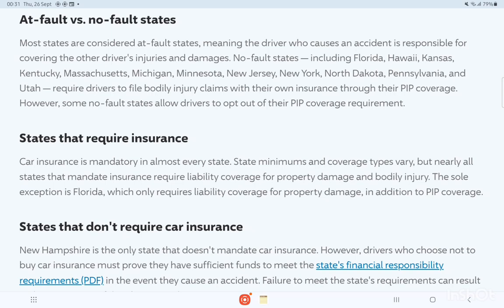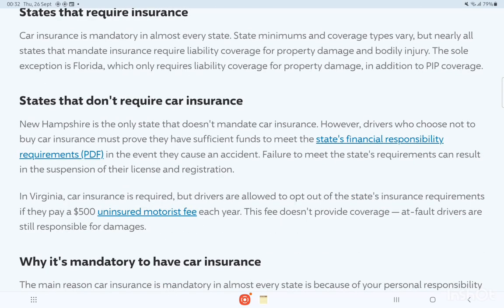Car insurance is mandatory in every state. State minimums and coverage types vary, but nearly all states that mandate insurance require liability coverage for property damages and bodily injury. The sole exception is Florida, which only requires liability coverage for property damages in addition to PIP coverage.